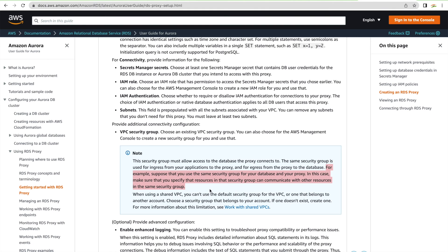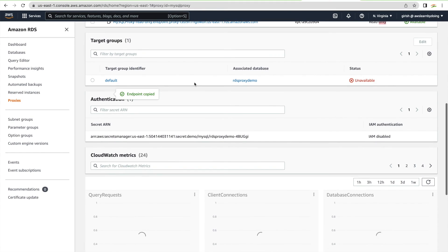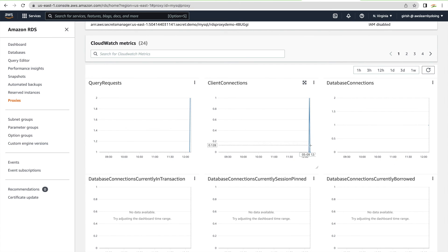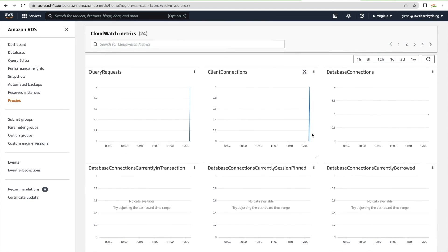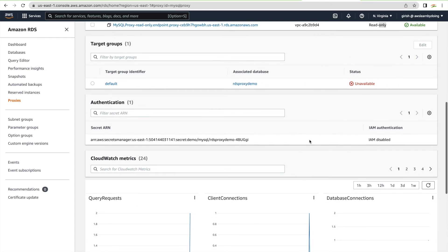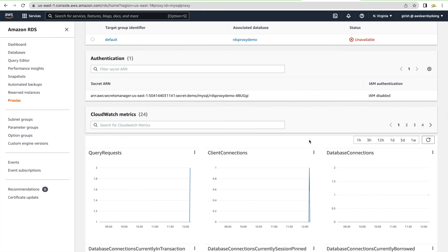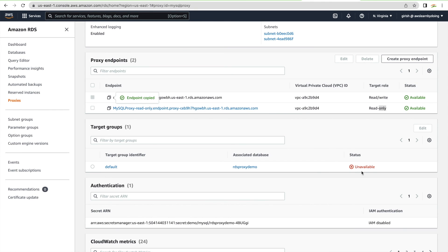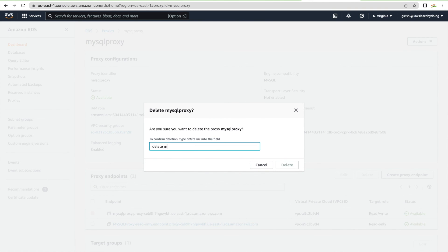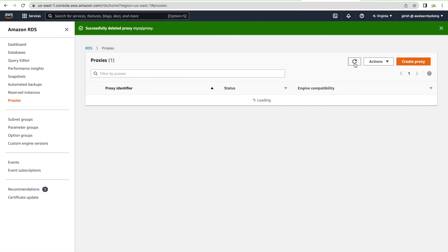The demo is complete. Make sure to delete and clean up this lab — the proxy is not part of the free tier, so you will be charged. You can also verify in CloudWatch — go into the proxy and check the CloudWatch metrics showing connections going through the proxy. The target group status was unavailable due to the security group issue; after refreshing, it now shows available.